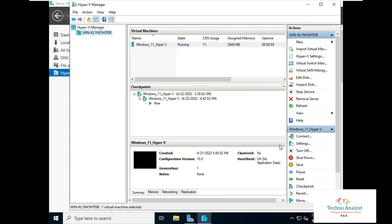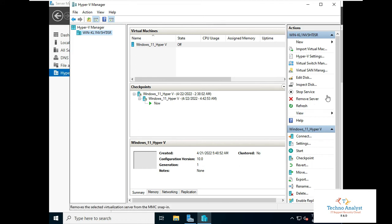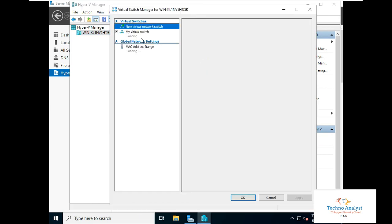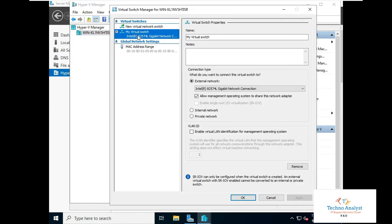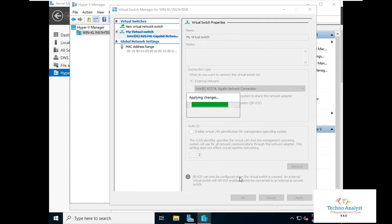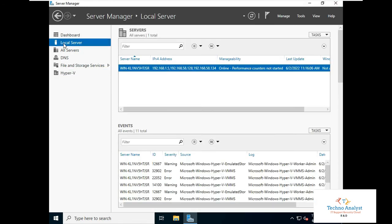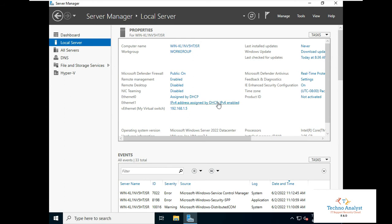In the Hyper-V Manager, go to Virtual Switch Management. First turn off the Windows 11 Hyper-V VM installed here. Click on Virtual Switch Management, select that switch, click Remove, click Apply, then Yes, click OK, and close. Now go back to Local Server and click on NIC Teaming again.